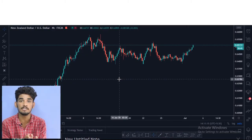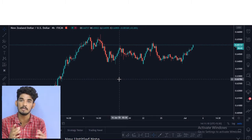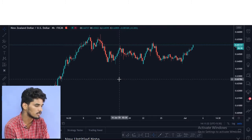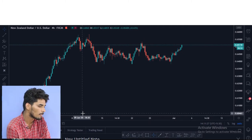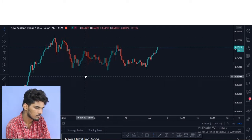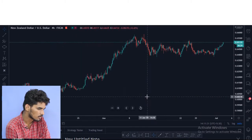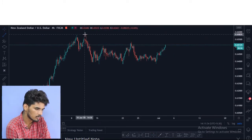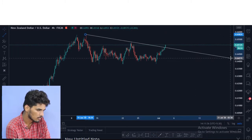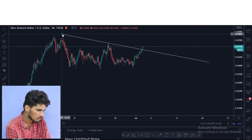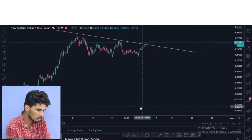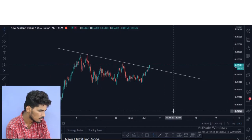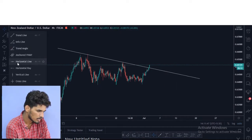First of all, let's analyze NZDUSD. There is a formation — how to trade the price action. We will analyze it. There is a trend line and a formation on NZDUSD.